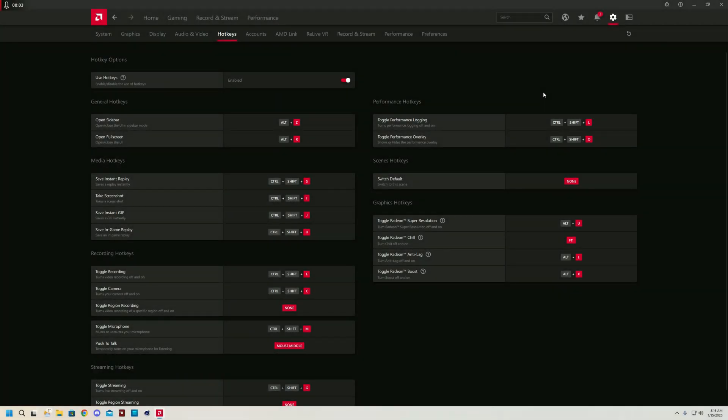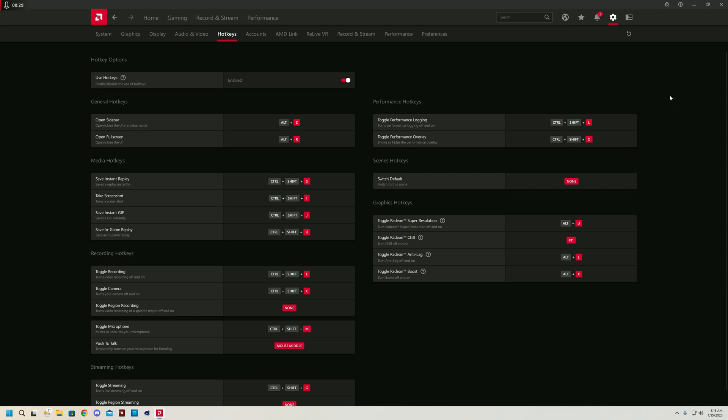Moving on to the next and one of the most important parts, the hotkeys. You might be wondering why are hotkeys so important? It's because they allow you to do absolutely everything without having to actually access the AMD menu. It's very convenient, very helpful. If you want to toggle performance logging, all you have to do is Ctrl-Shift-L, and boom, the performance logging has begun.